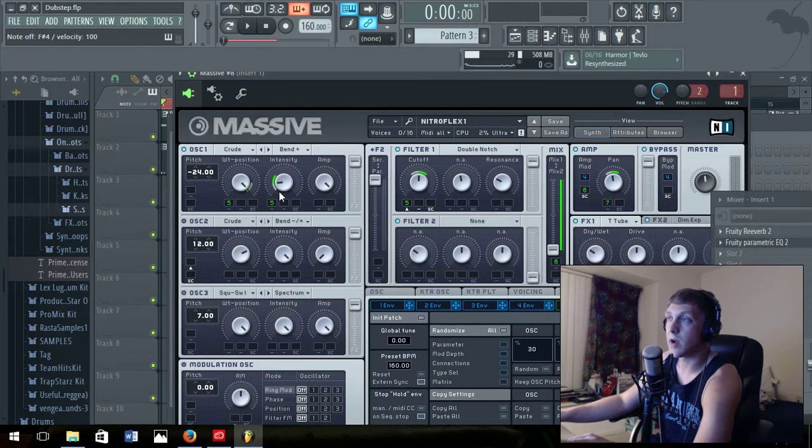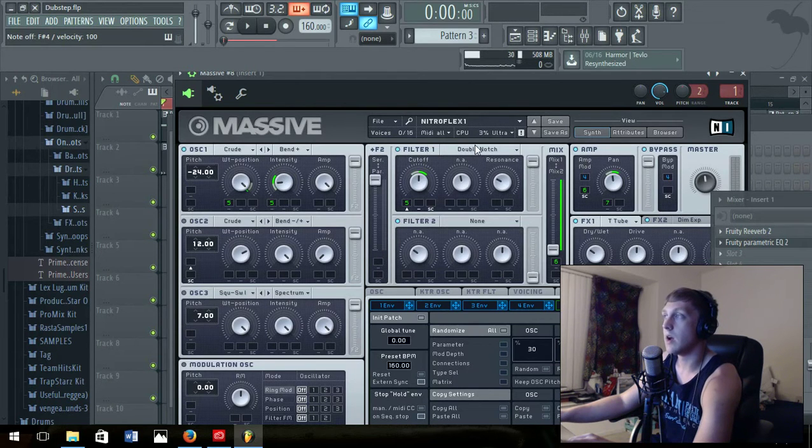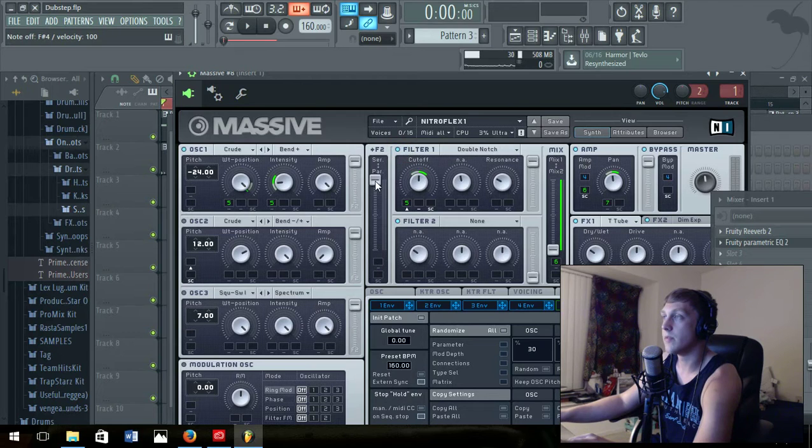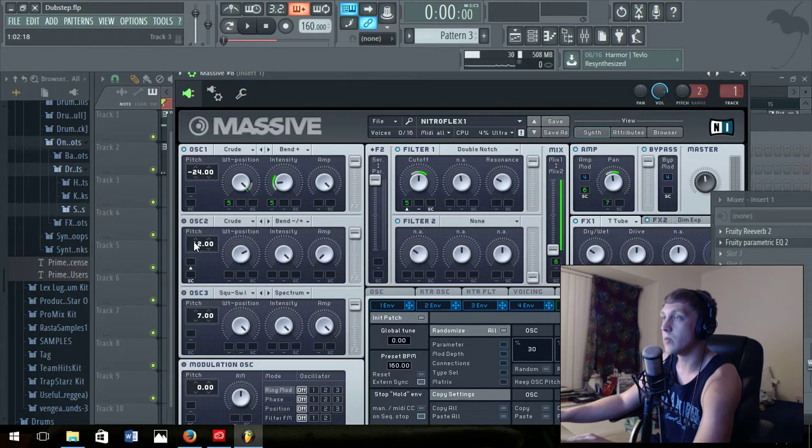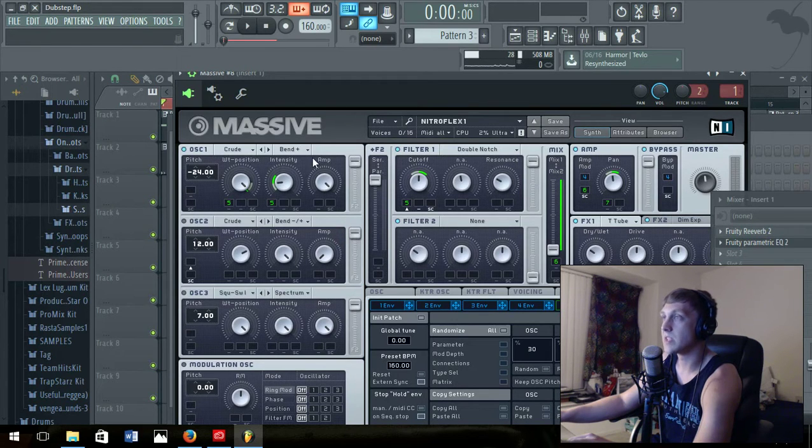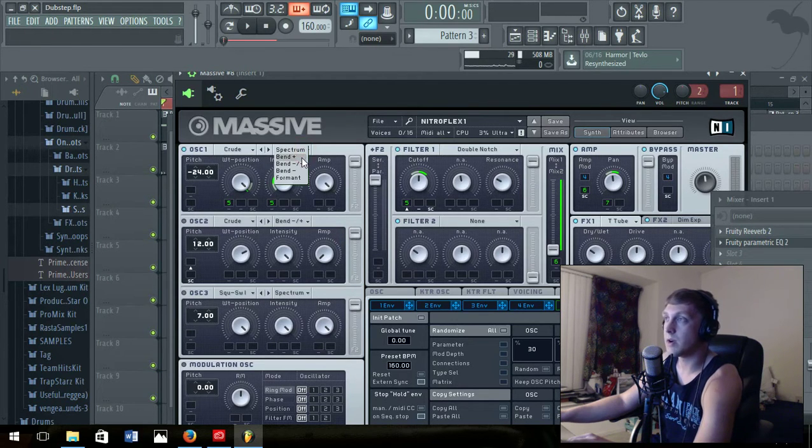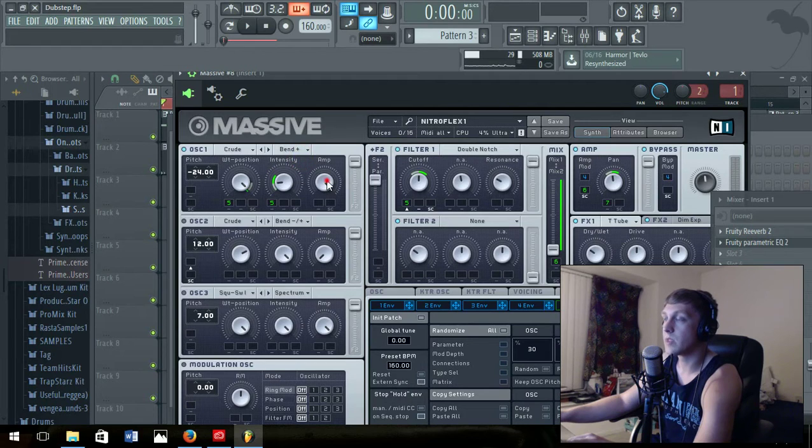On the filter, put filter one in. Make sure these knobs are all up like that. Don't worry about this one, just make sure this oscillator is filled in, it's on Bend Plus, amp is all the way up.